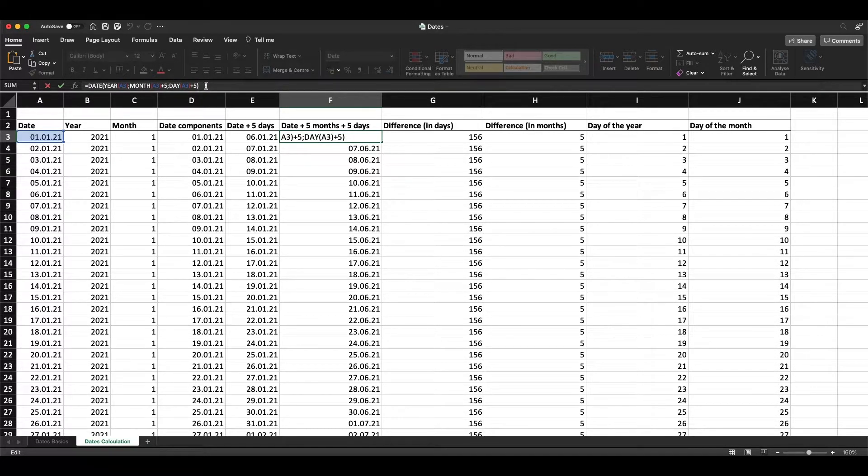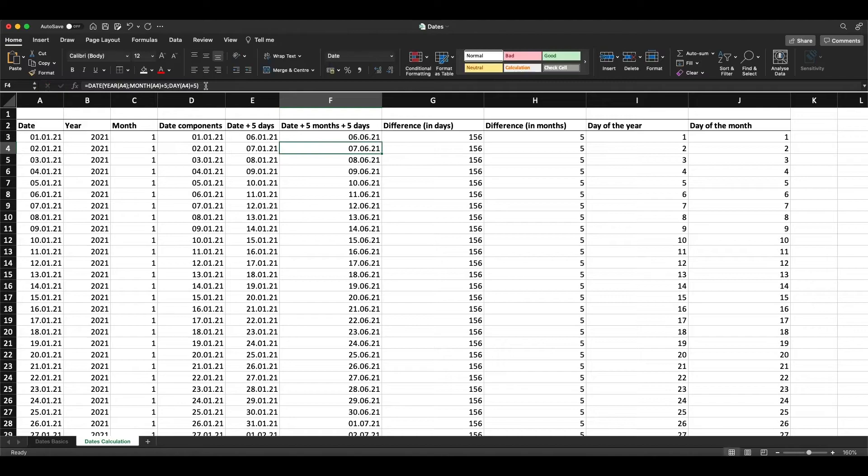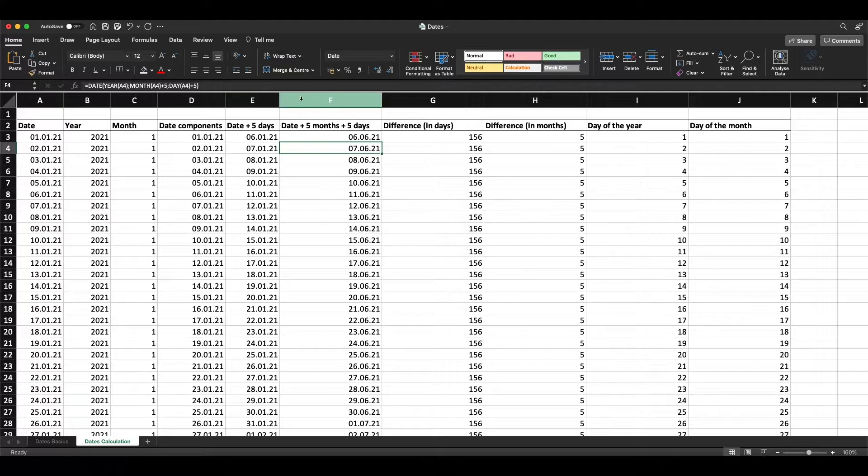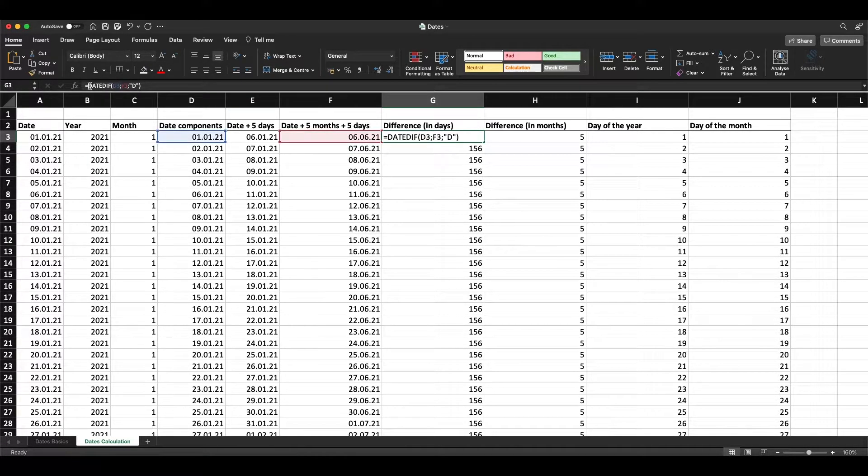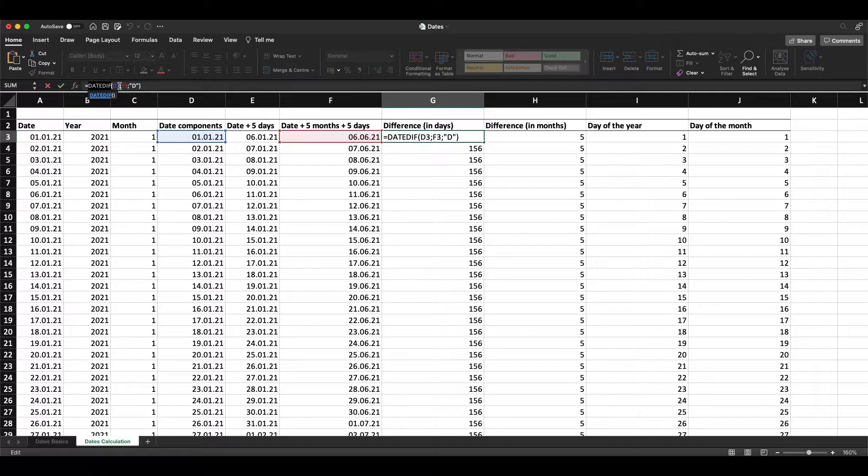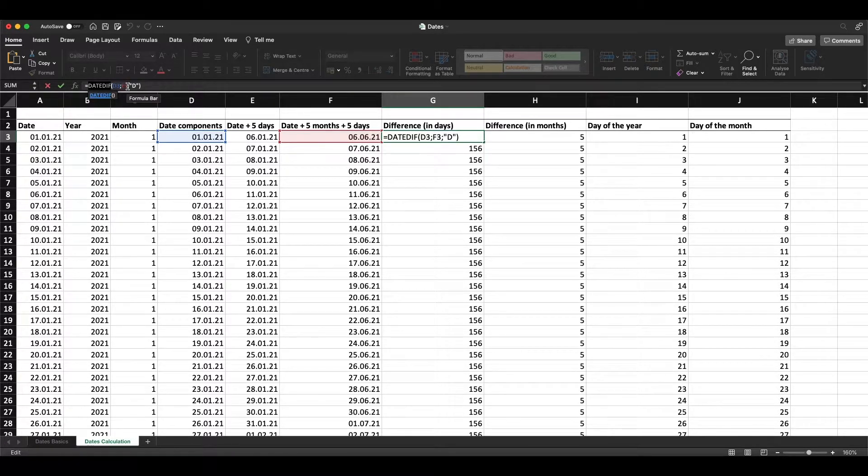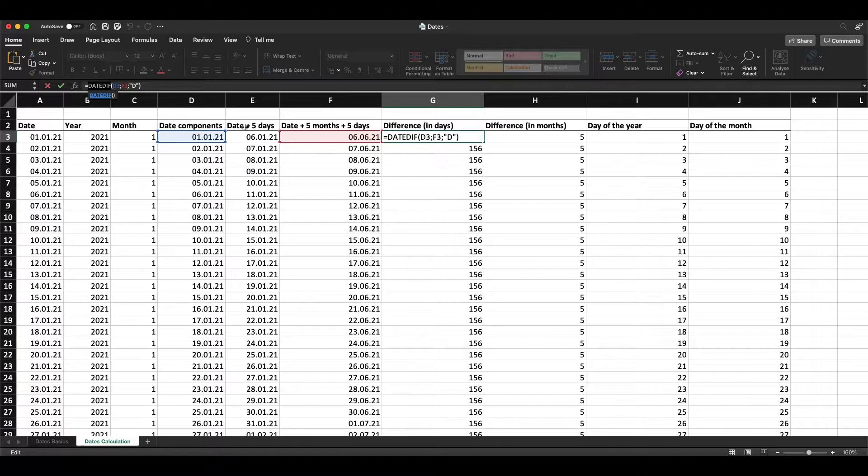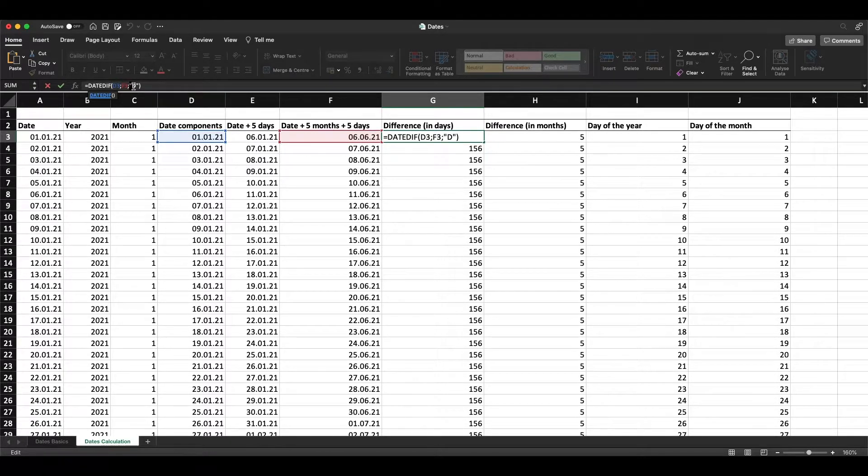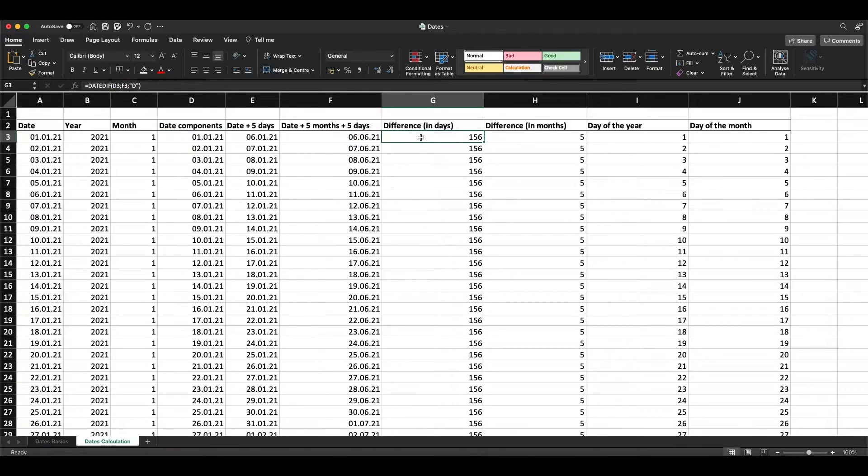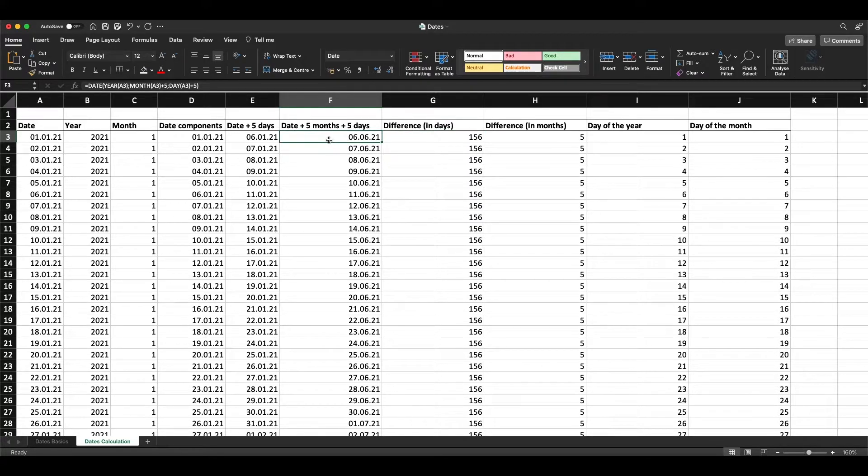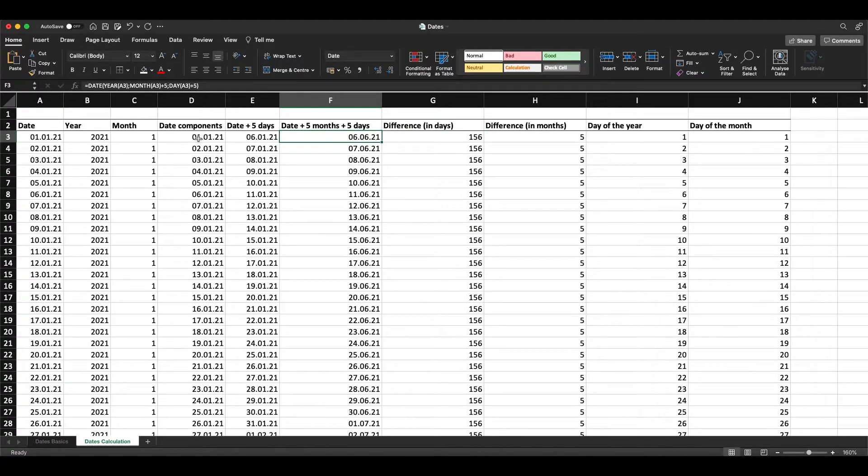If we want to get the difference between two dates, we can use the function DATEDIF with the first date and second date. For the difference in days, we put "d" in quotation marks, and we get 156 days, which is the difference between these two dates.